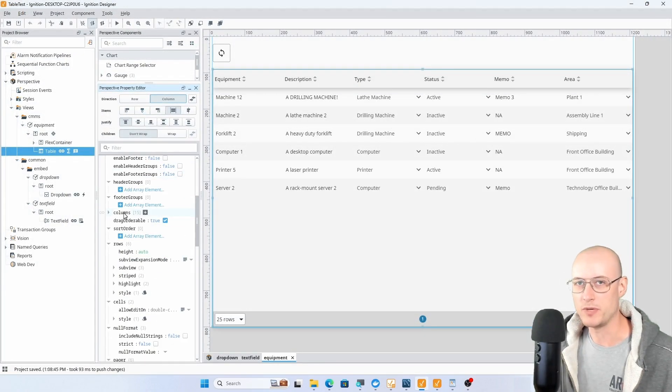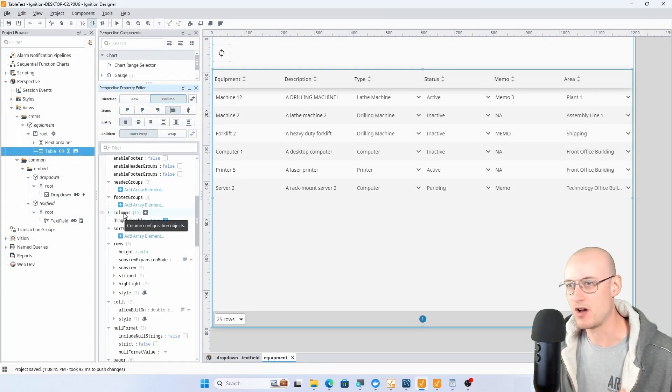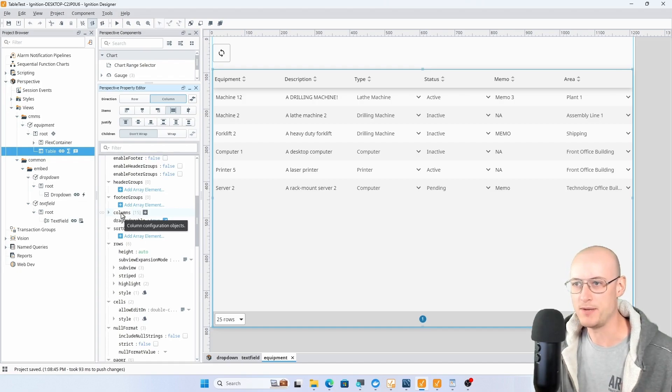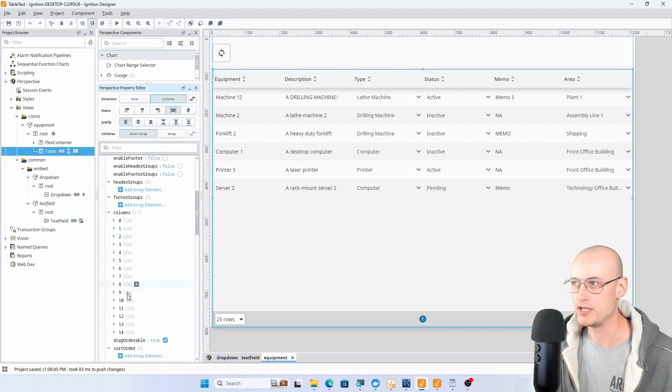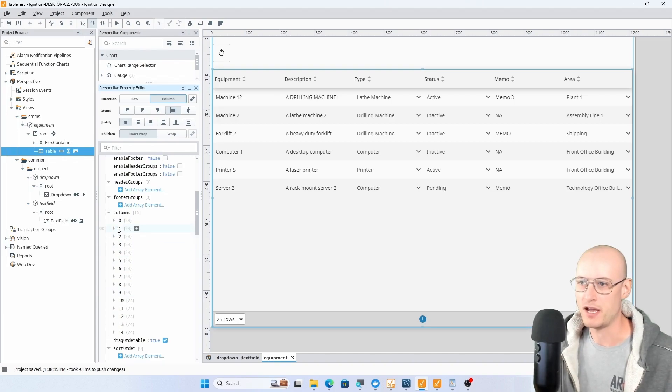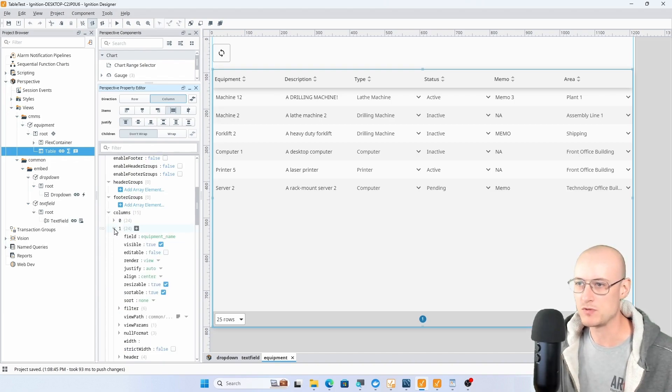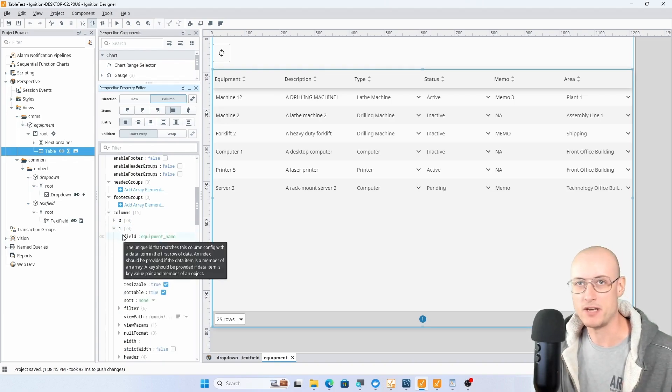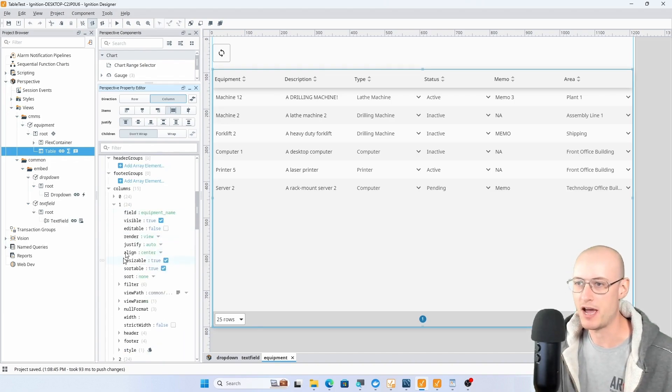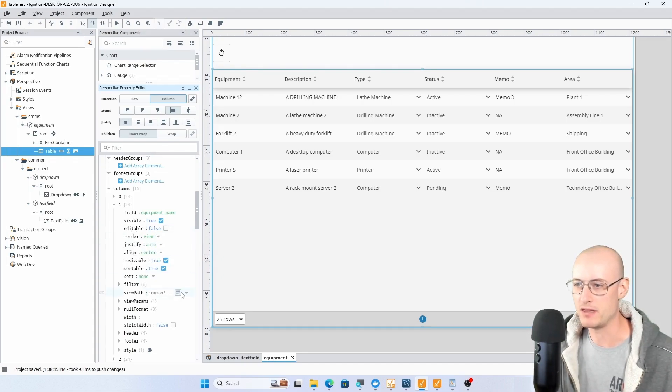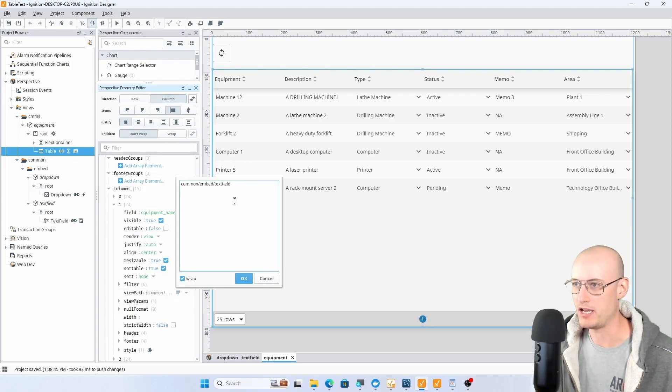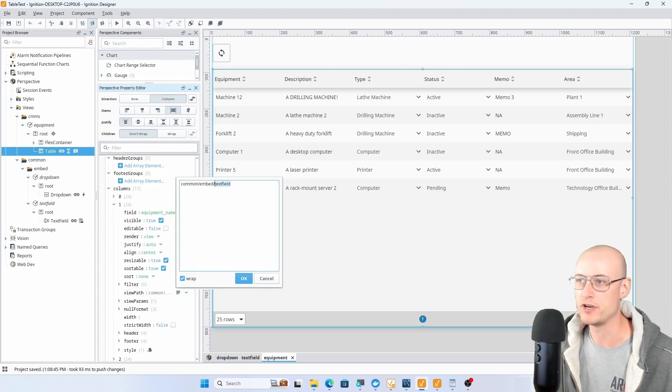I scroll down a little bit, there's this columns property. Inside of there I have a column object for each of the columns in my data set. And on the columns that I want to be embedded views, I have changed this render property to view and I've given the view path property a path to the embedded view that I want to use.